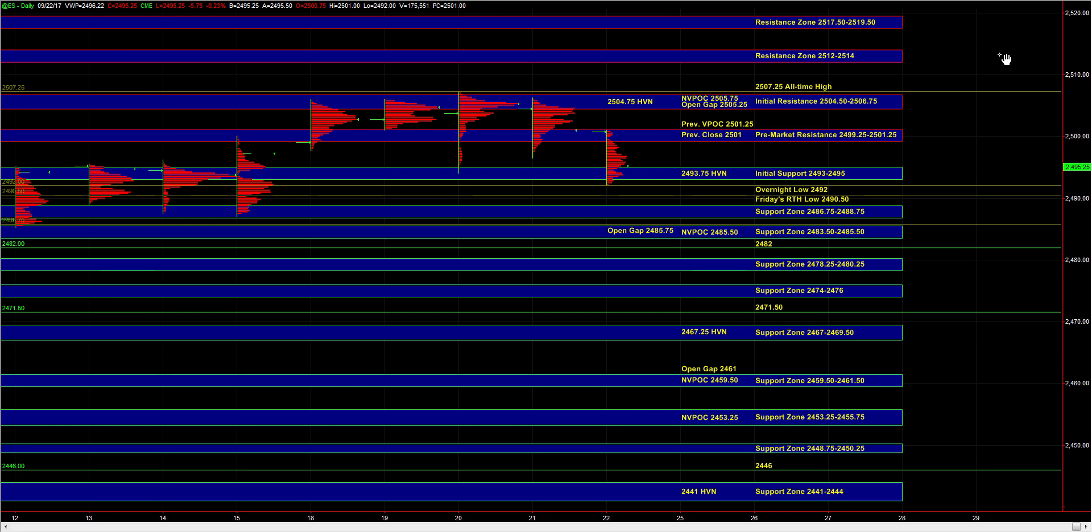In the event that we fail to hold 93 to 95, it could lead to a move down into 86.75 to 88.75, which is still an area where responsive buyers can be active.